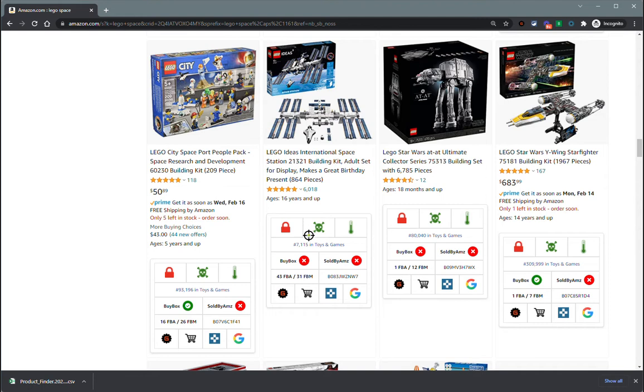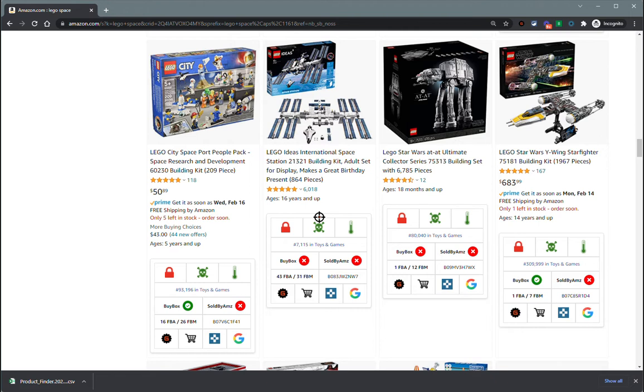Next up is the hazmat check. A green means the product is not hazmat, and if this were a red skull, it would mean that the product is considered hazardous by Amazon standards.